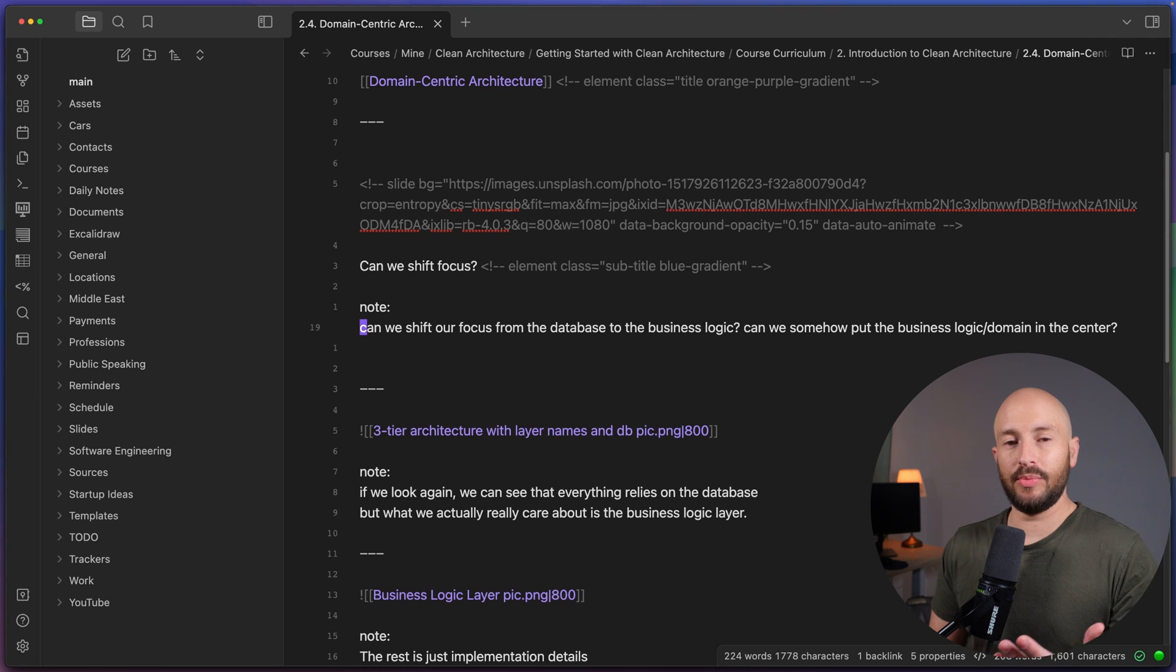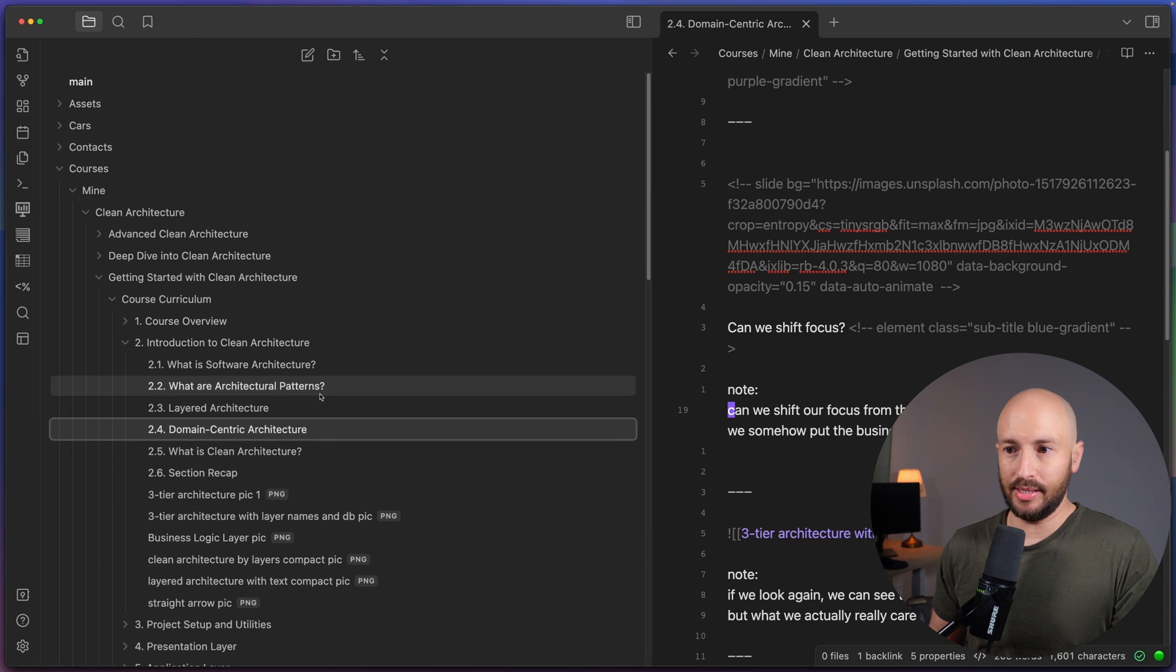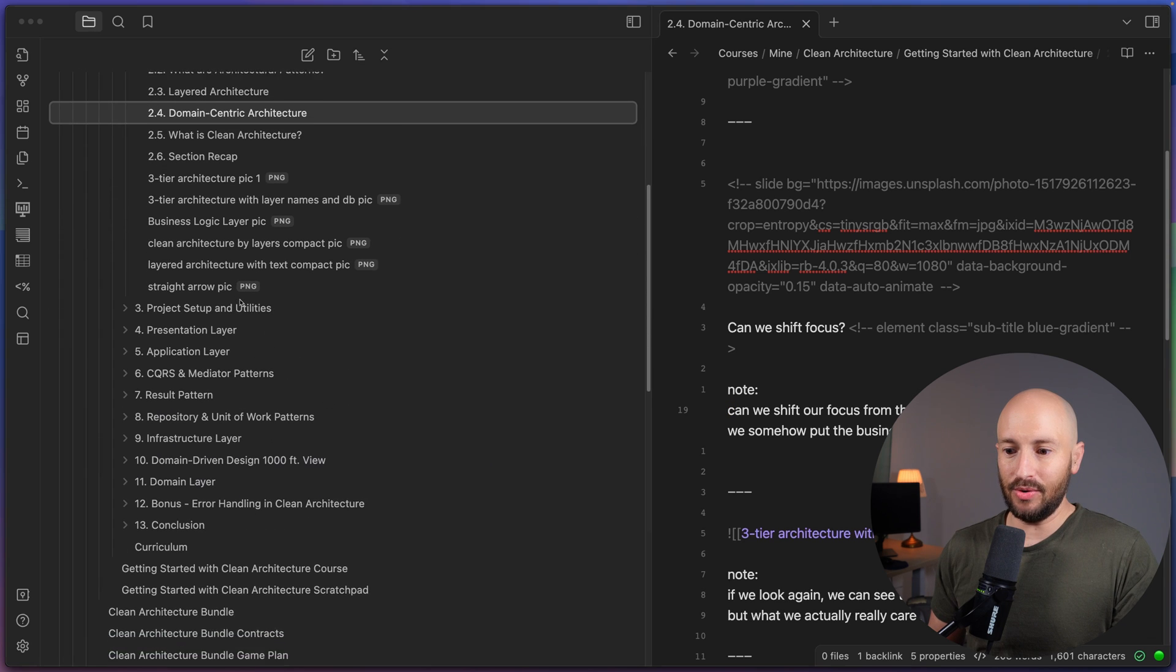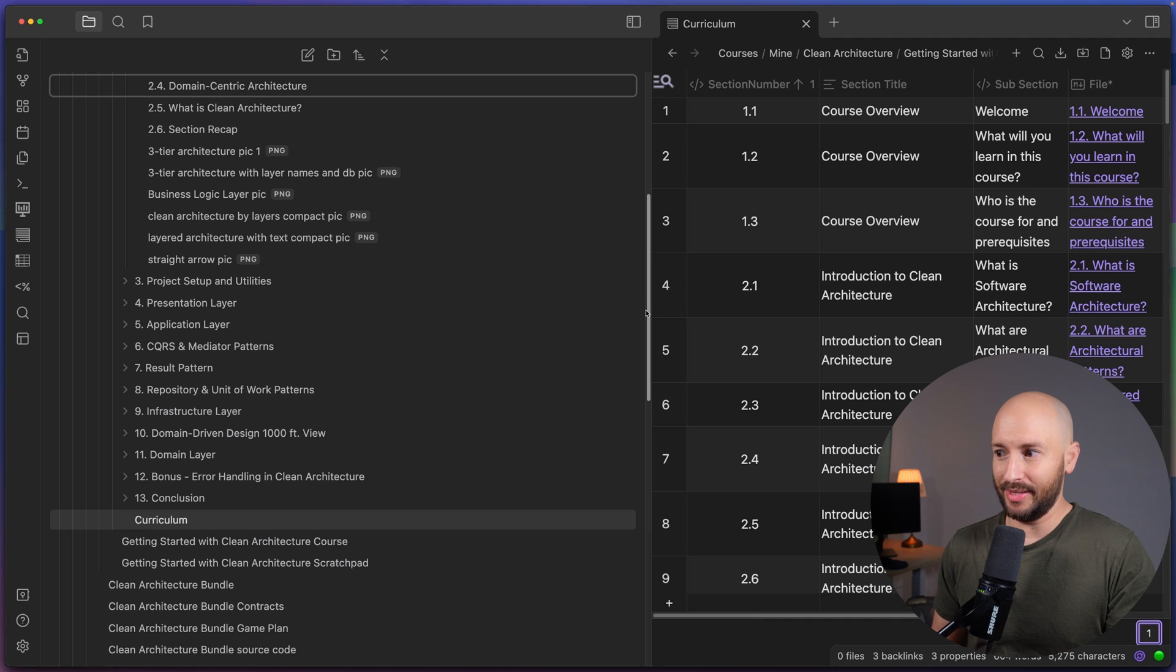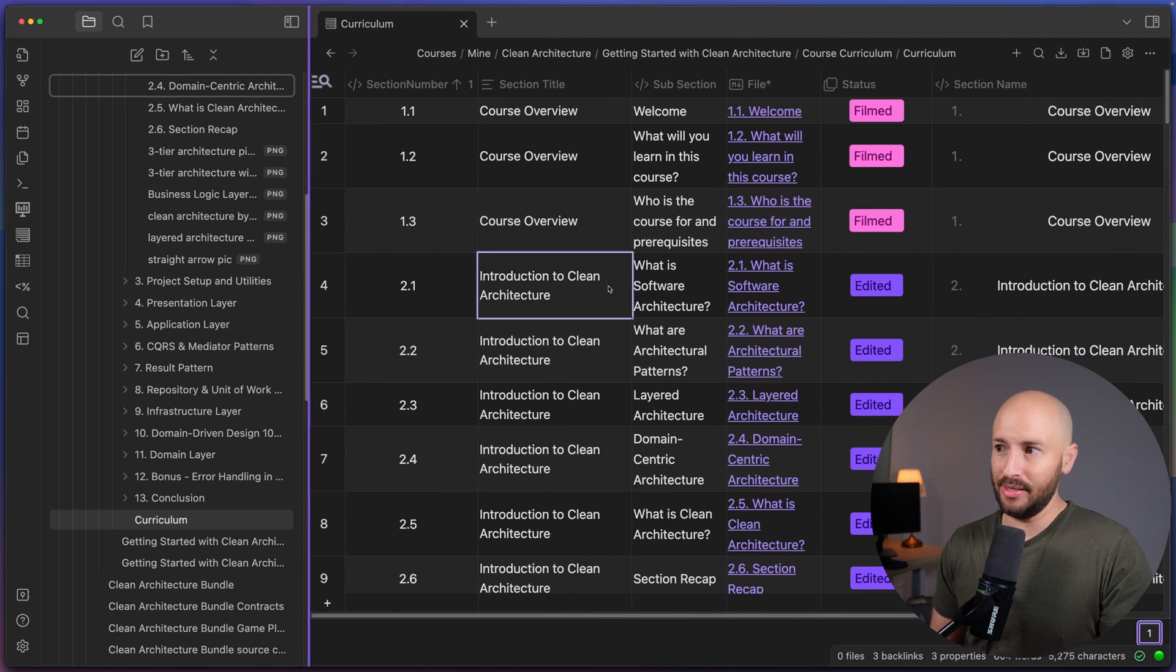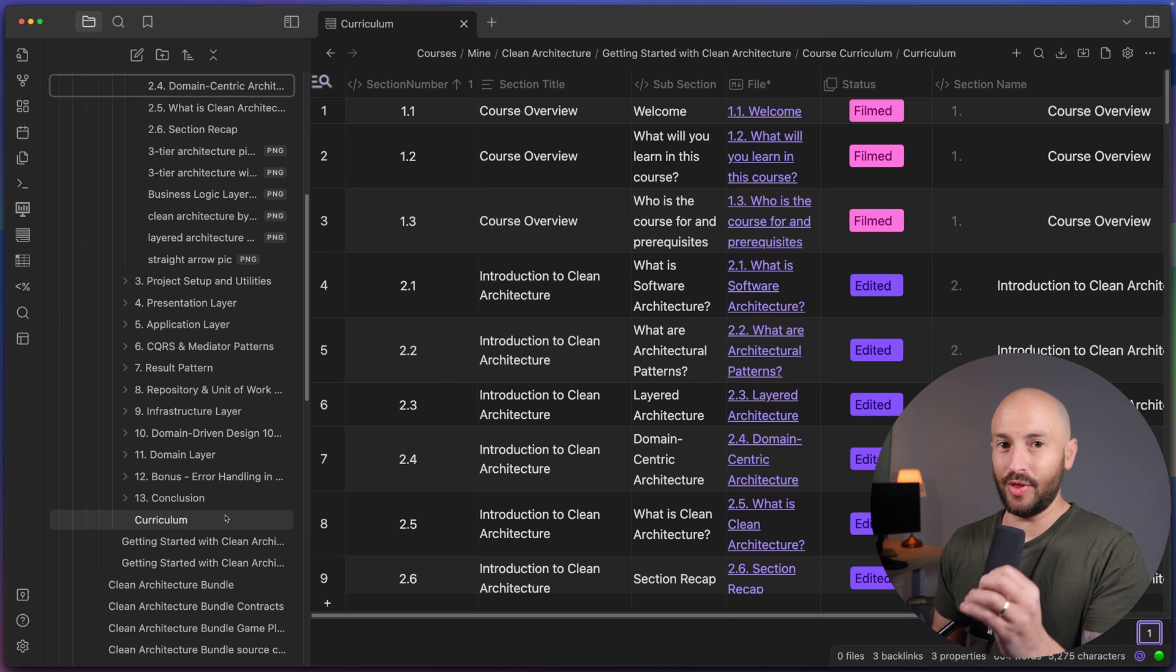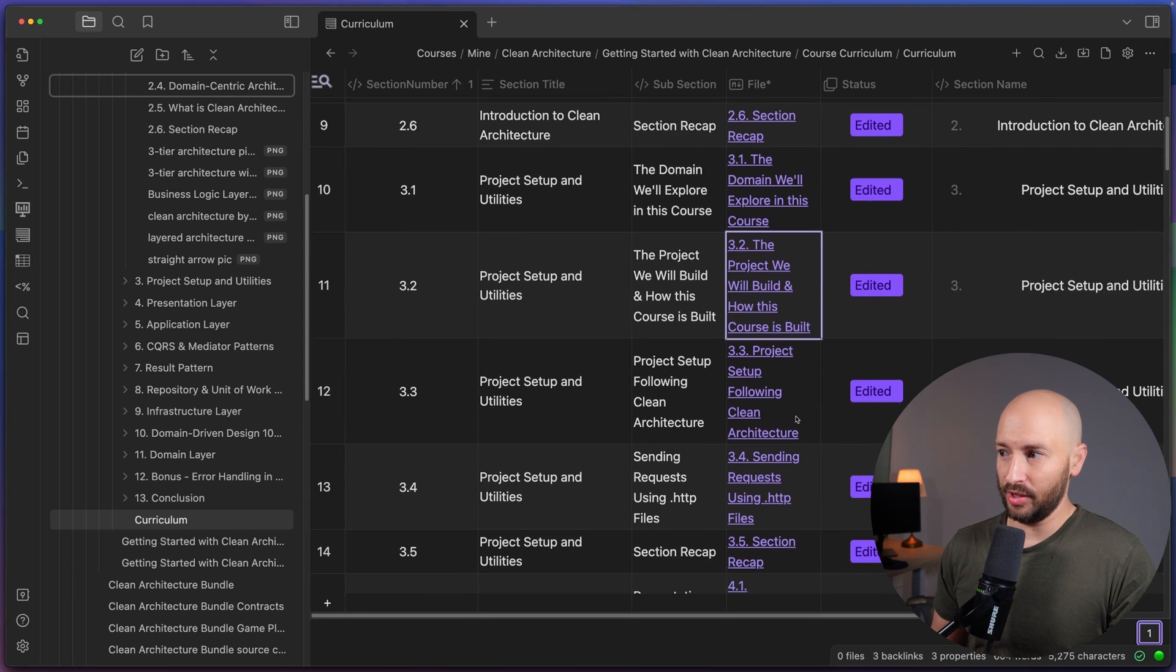Another community plugin that exists is called Database Folder, which gives you the following possibility. So as you can see, I'm looking at the Getting Started with Clean Architecture course. And down here, I have the curriculum. The curriculum is using the Database Folder community plugin. And what this plugin does is it goes ahead and it scans all the files in the folder that it's in recursively. And it presents it over here. Currently, the font is very big, so it's not very readable.